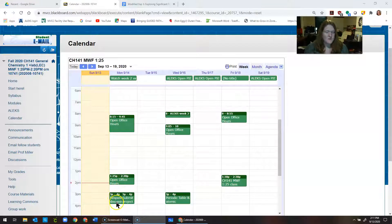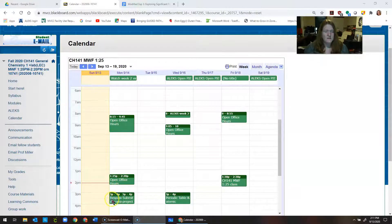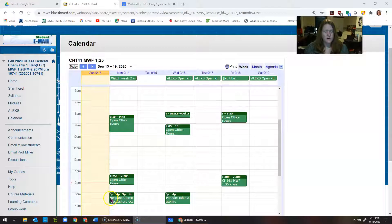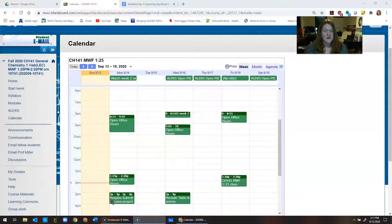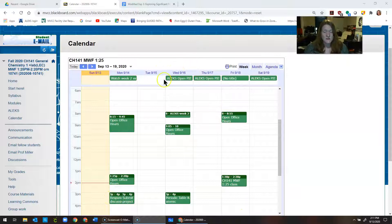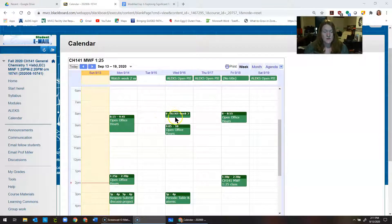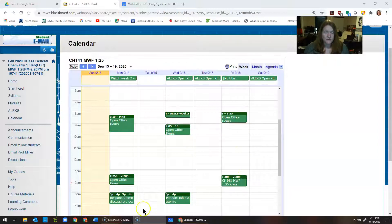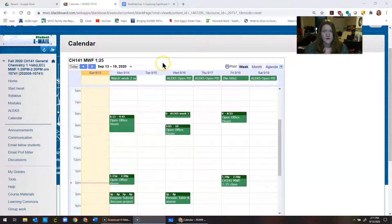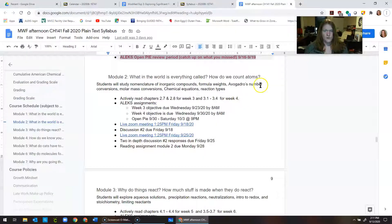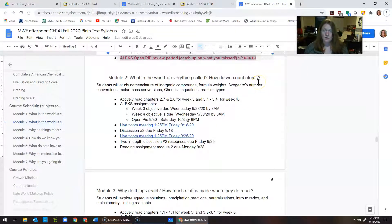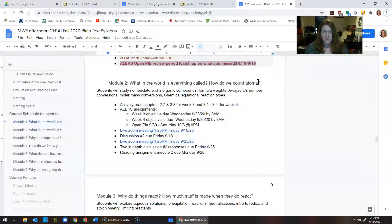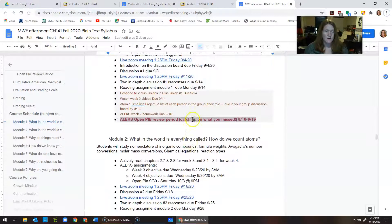The other thing going on this week is we have some responses due for our discussion board. Make sure you're going in to do that. And then, of course, depending which class you're in, some of you will meet with me on Wednesday at eight, some of you will meet with me Tuesday at five, and some of you will meet with me Friday at 125. This week's topic is going to be a pretty big one. It's pretty important. We're going to learn about how to name stuff. So we're starting that new material.